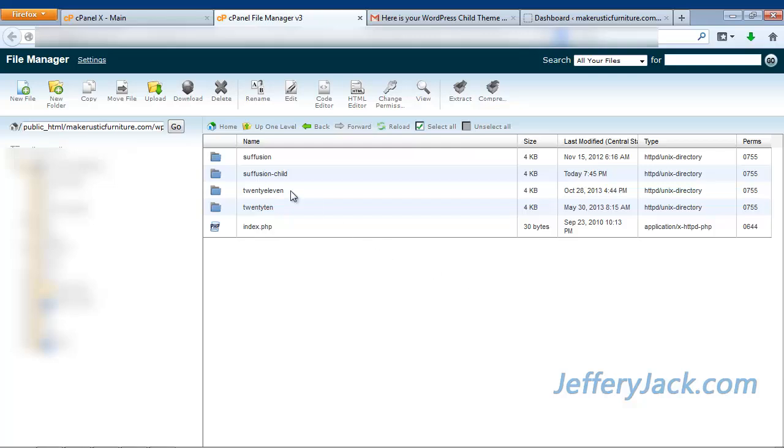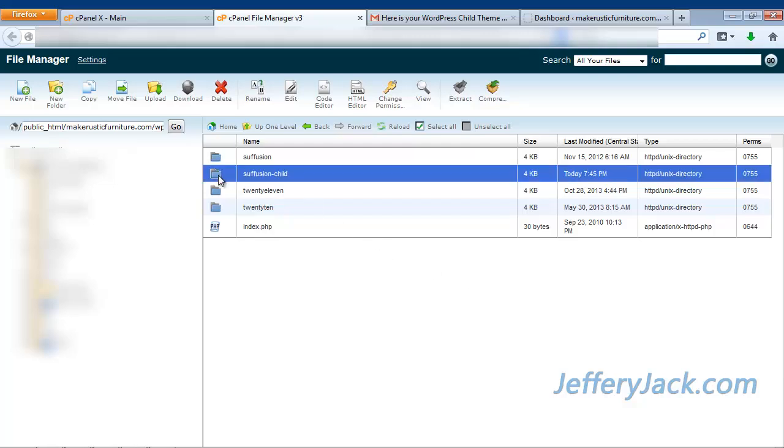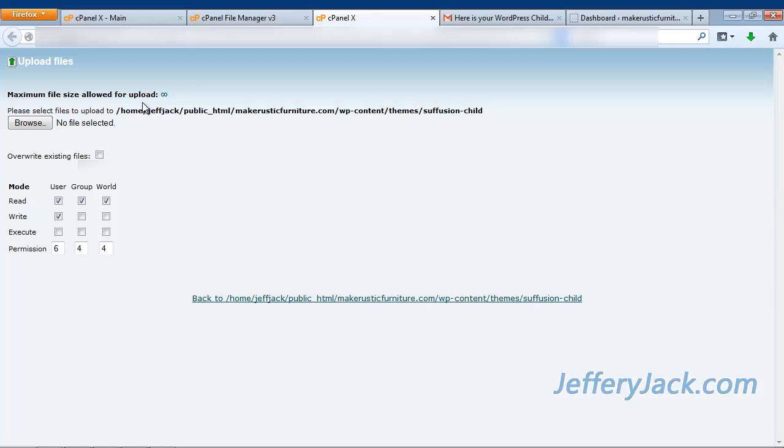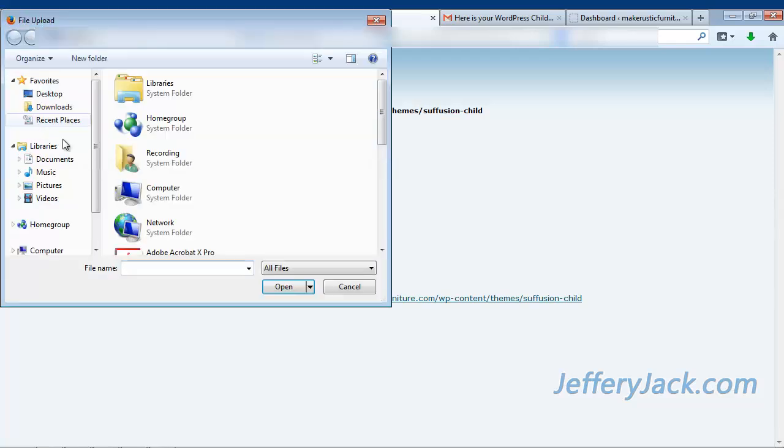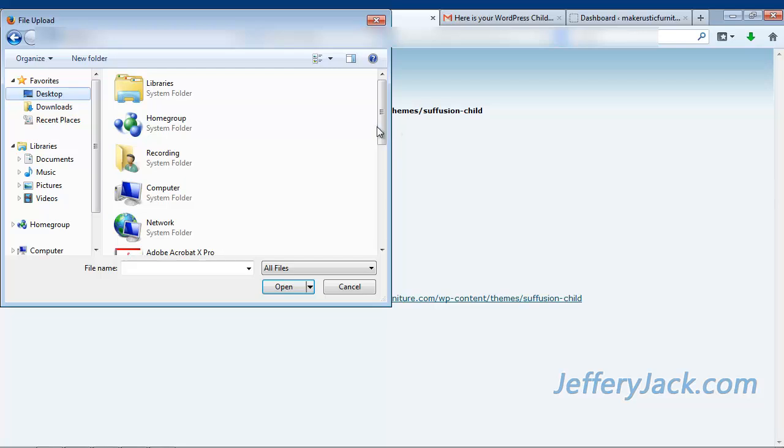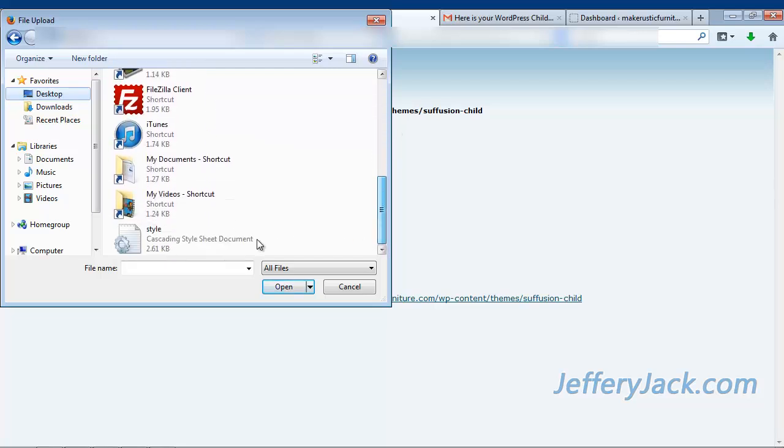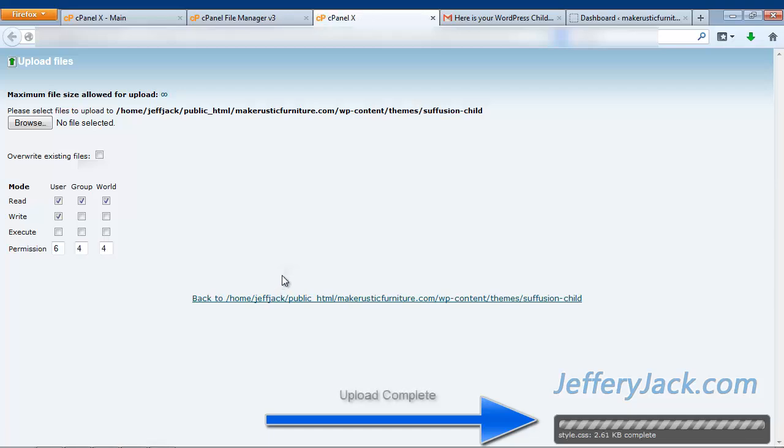You should now see an empty directory. This means that you're inside of the empty folder. Now click on the folder that says Upload. Browse to the files on your desktop and find the style.css file that you created in the previous video. When you click on the file, it should automatically upload to the empty folder.